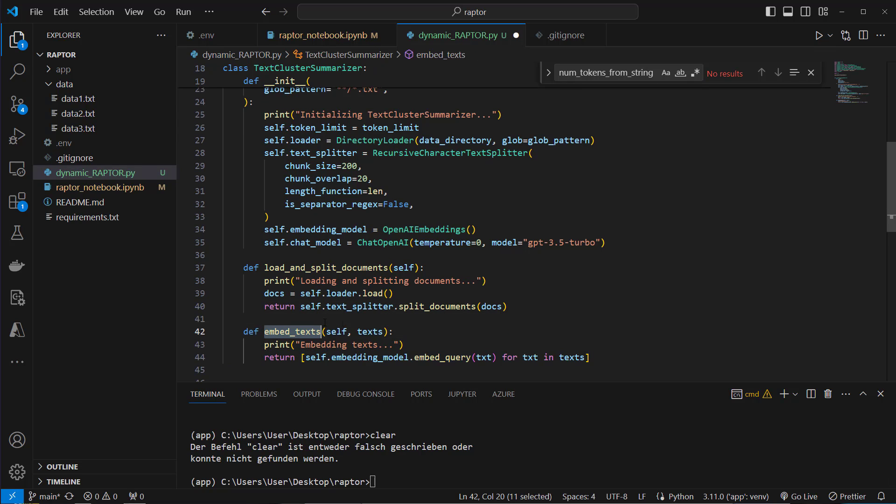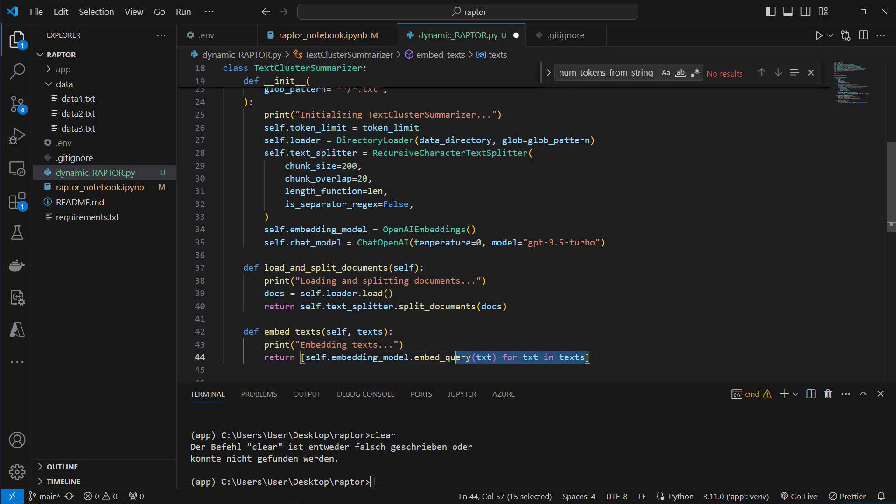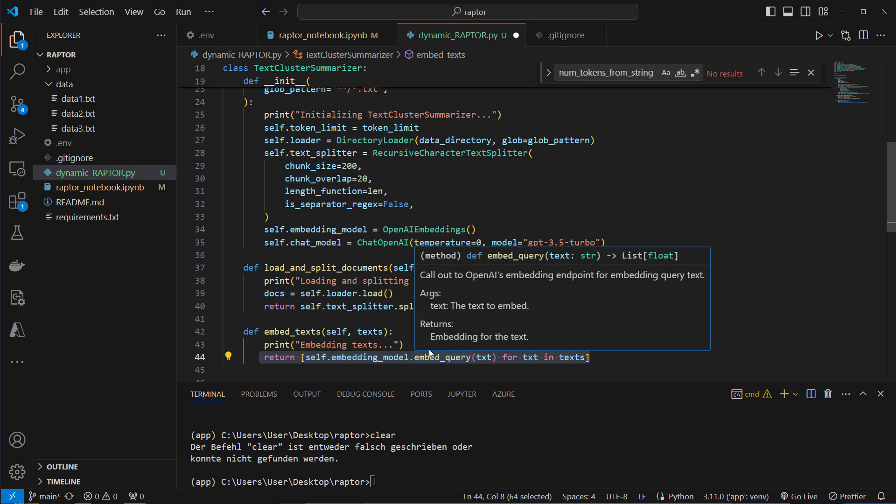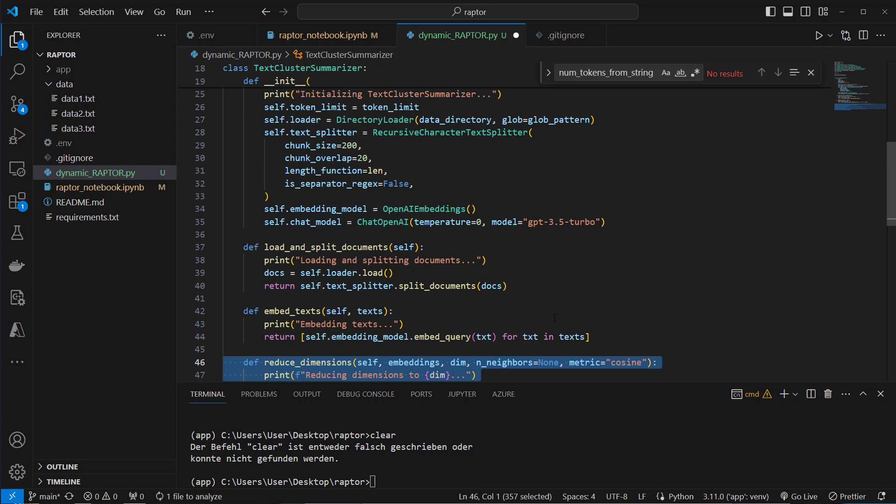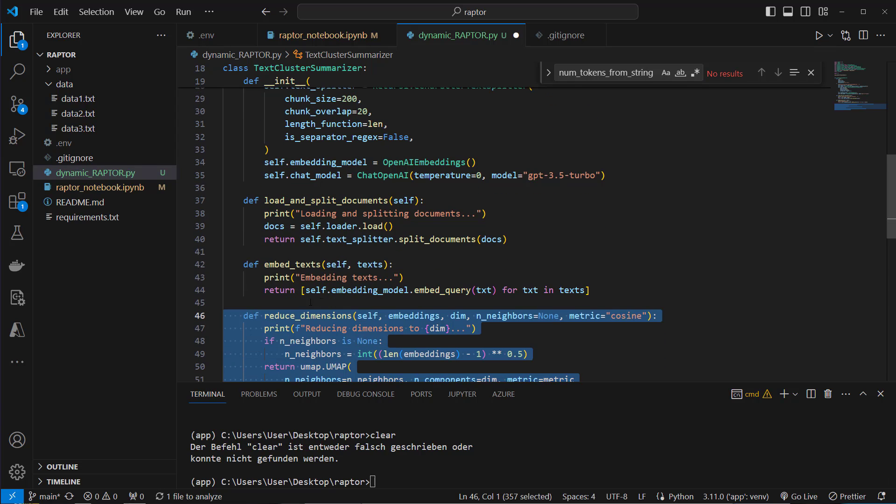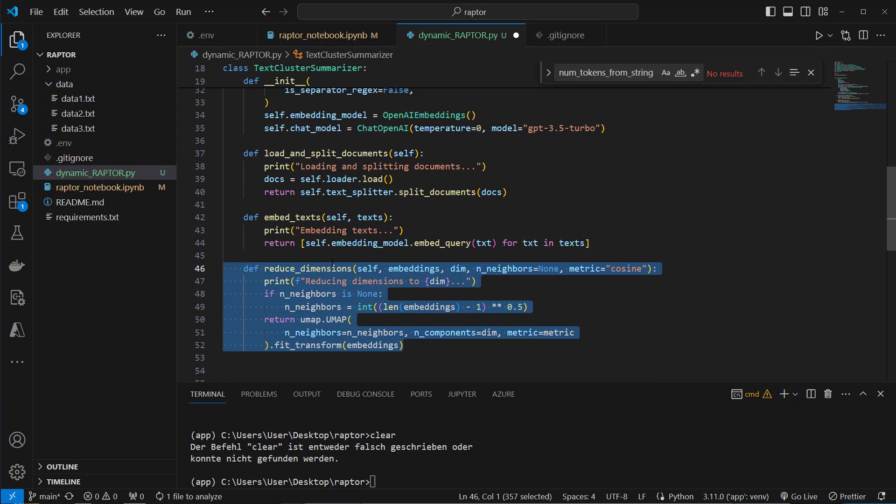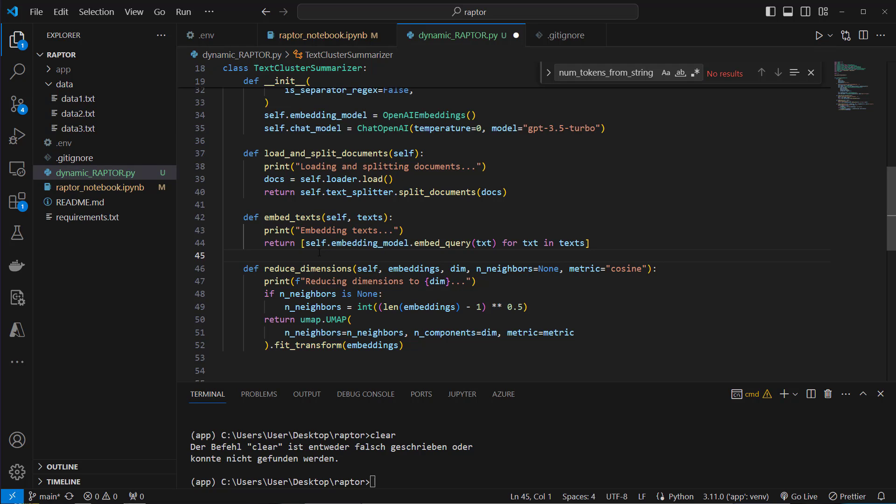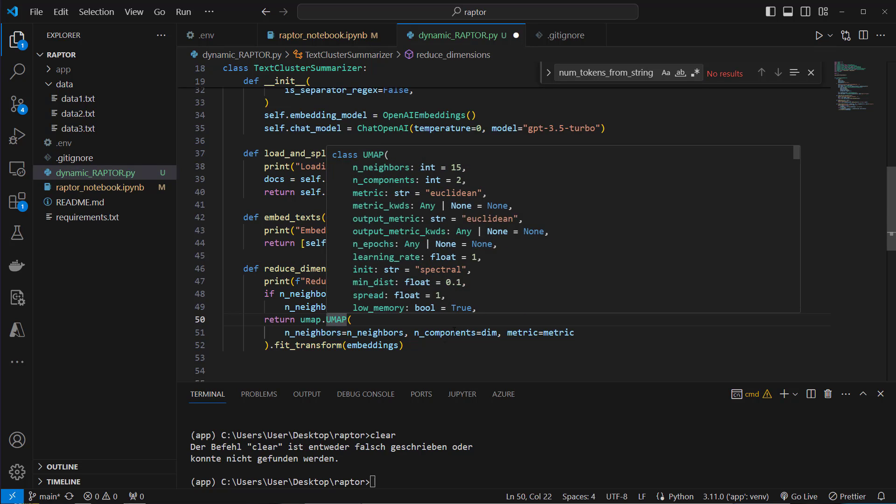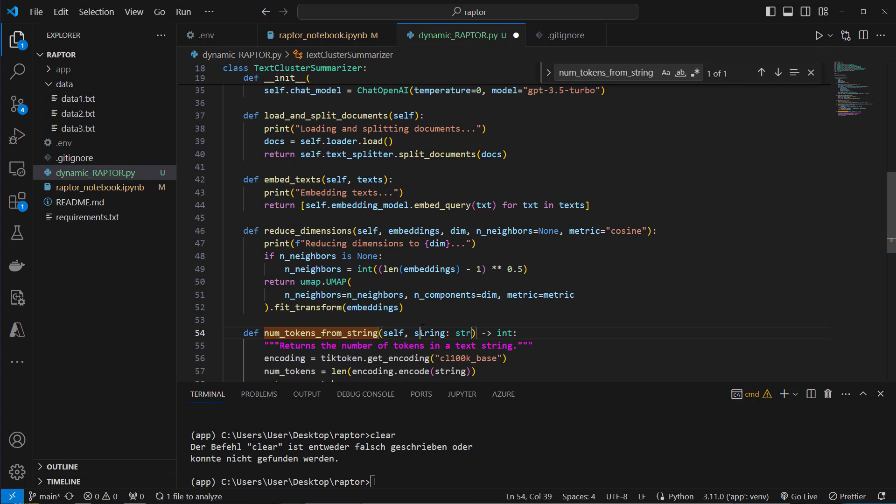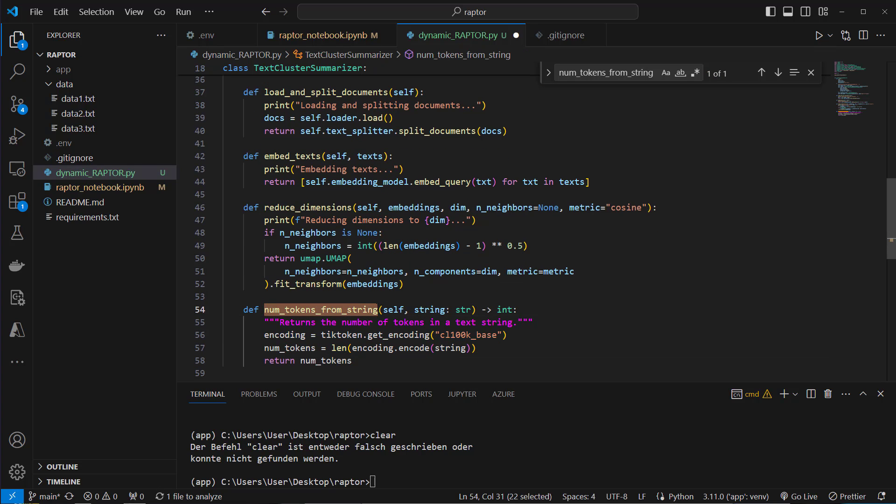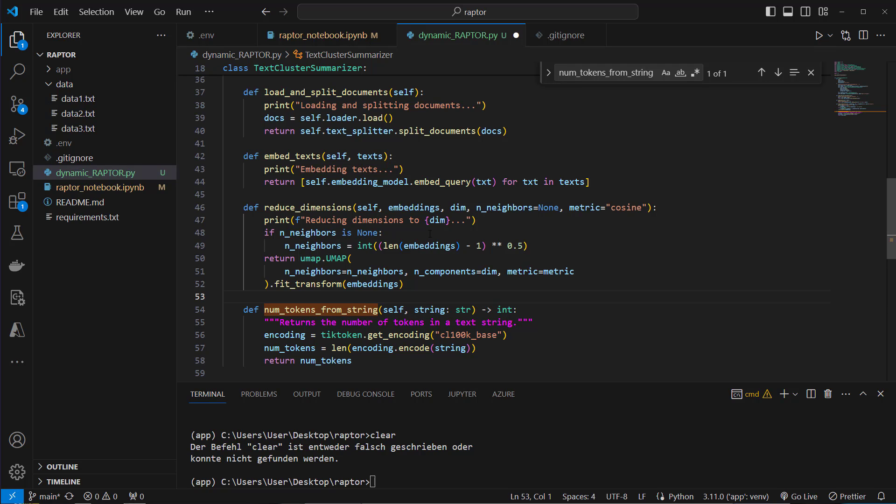Now we're going to use a function called embedtext where we parse these chunks as a list of chunks and we loop over each of the texts and use the embed query method of our embedding model to create an embedding vector from each of our chunks. Now we've got multiple embeddings or a list of embeddings but they've got a dimension size of 1536. This is far too much to create clusters so we use the UMAP class and we reduce the number of dimensions to only two dimensions. We then have got a little helper function called num-tokens-for-string where we parse in a single string and this string will be a concatenated version of the chunks for each cluster. So if our cluster exceeds the token limit of our model this will not work and with this function we're going to check for that.